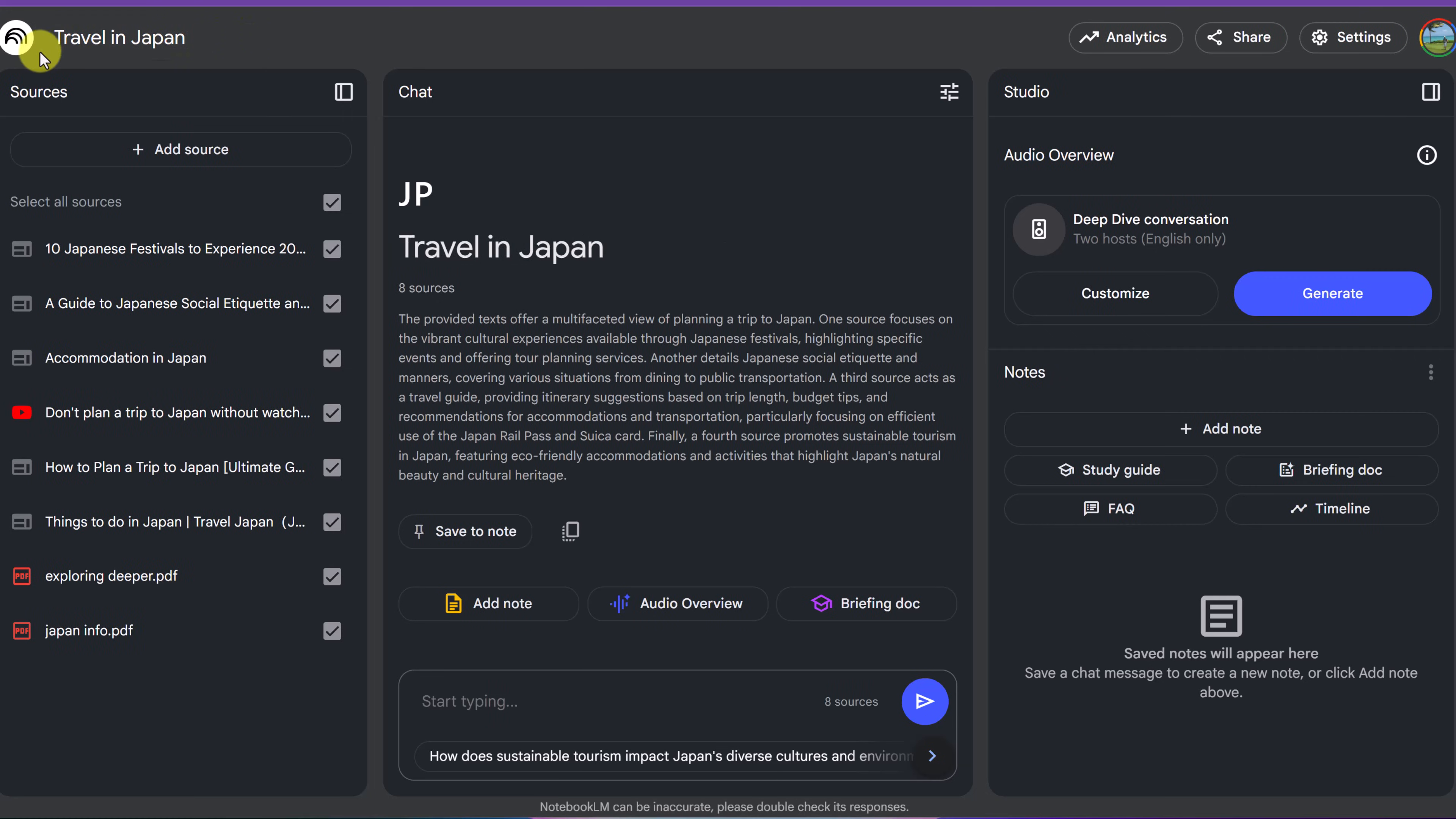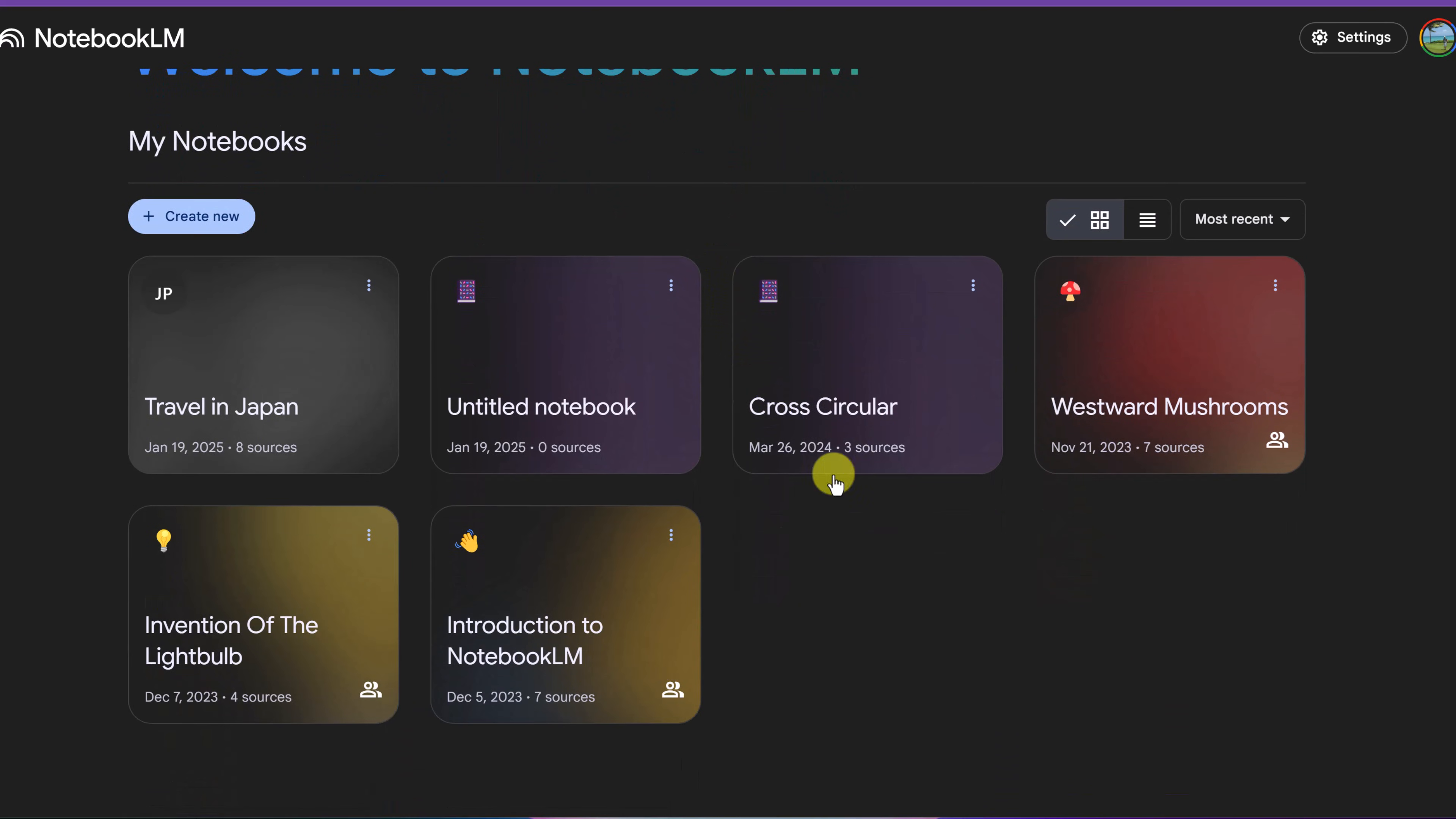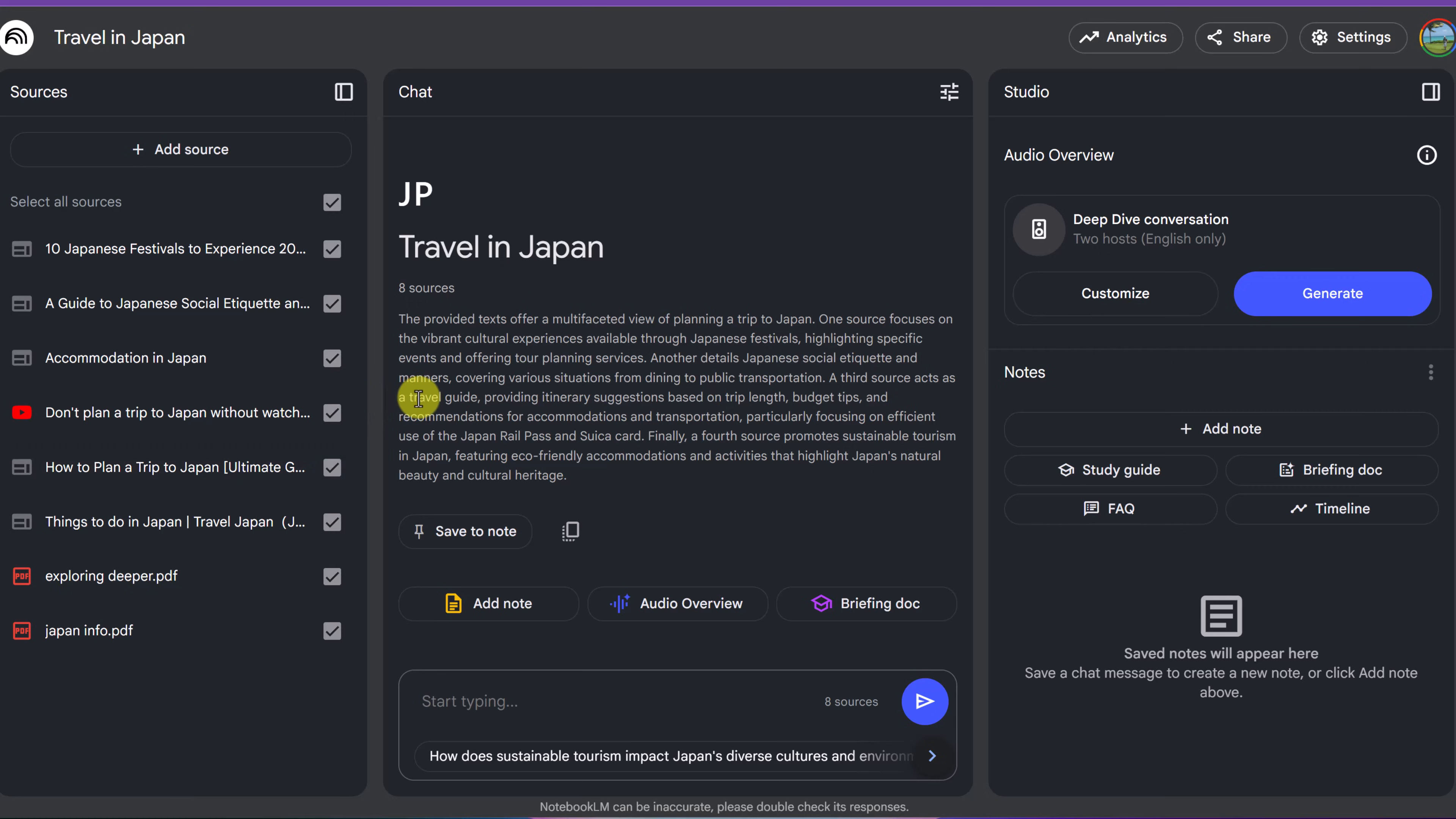And notice, if I click this up top, it just brings me back to the Welcome to Notebook LM, and then I can go and check out any other or create new ones. But then I can click back into it.